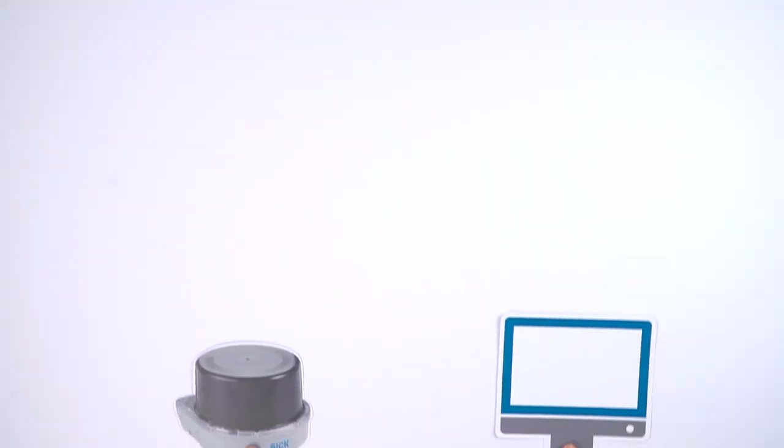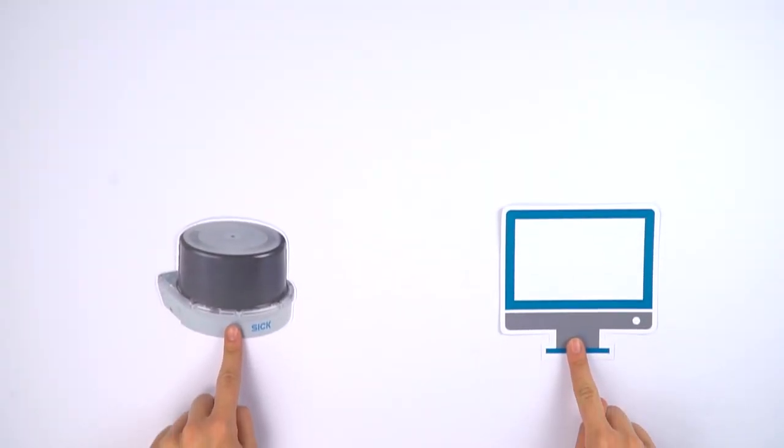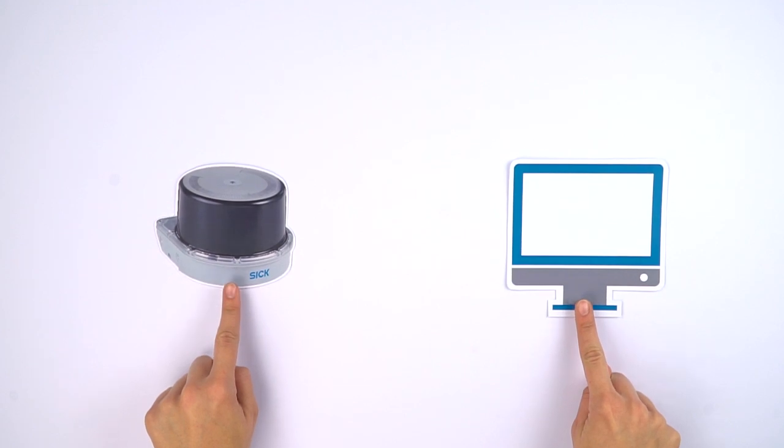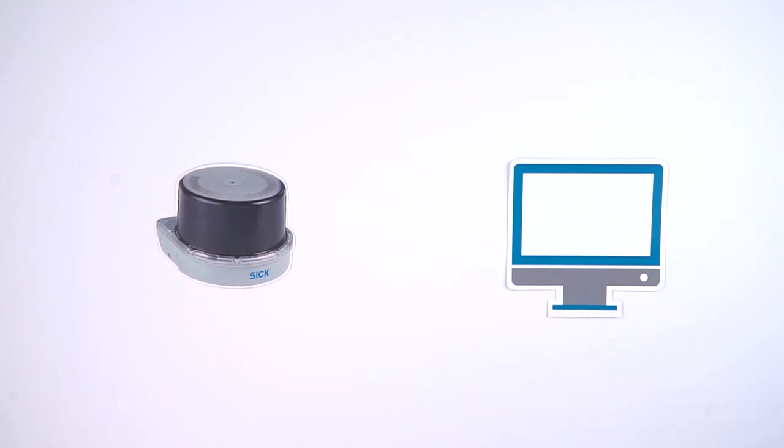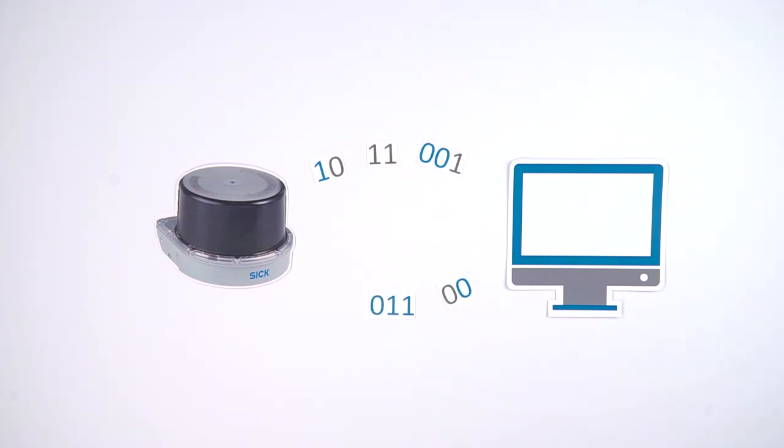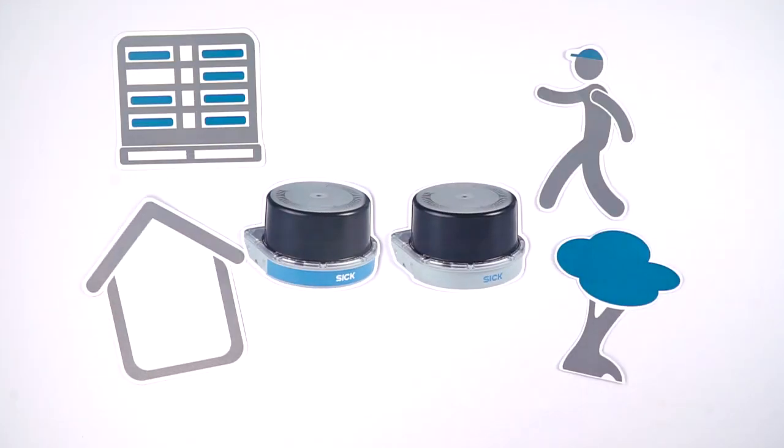With a calibrated IMU it is possible to determine the position of the MRS1000 and link it to the measurement data of the sensor. This allows more accurate interpretation of the data. In the following we will show you where and how to use the IMU in different applications.